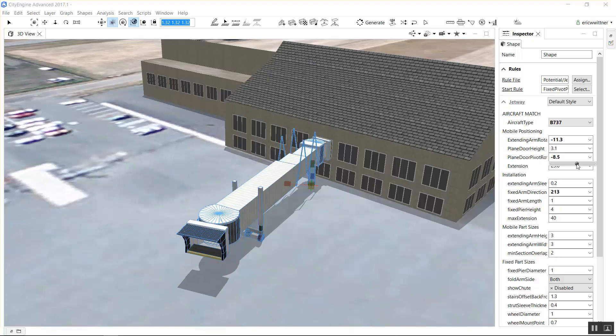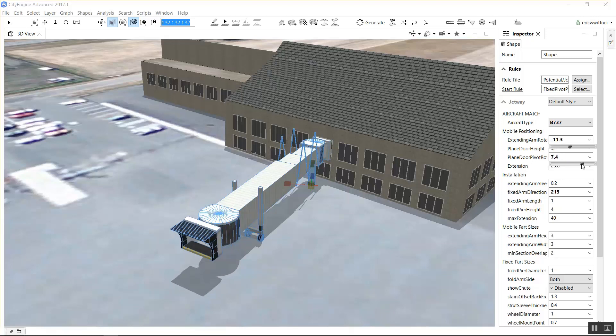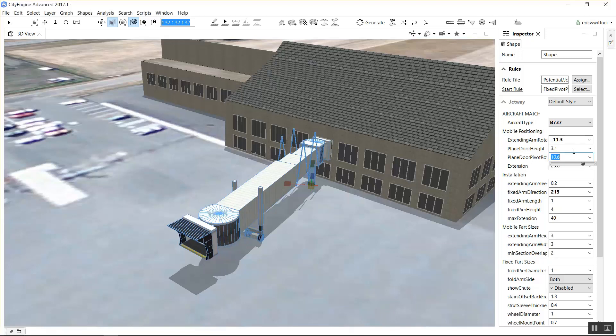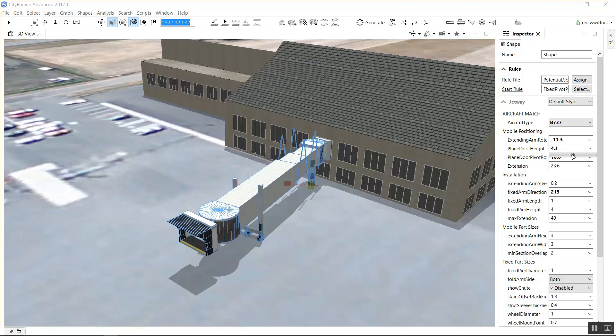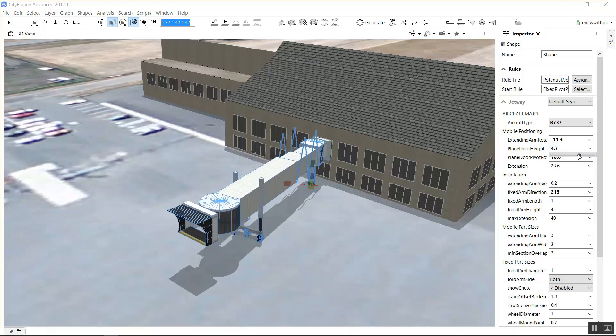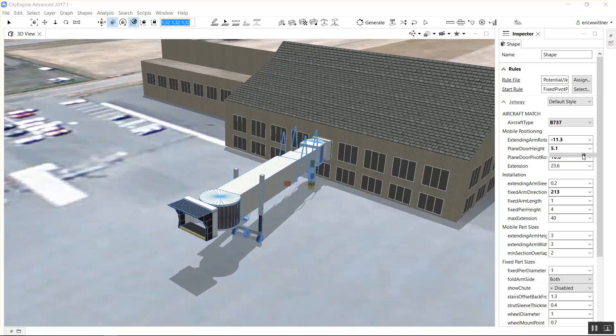You can also change the height of the jetway at the end to conform to a plane side. There's some presets actually built in like a Boeing 737, Airbus A380, but you can also just change that manually.